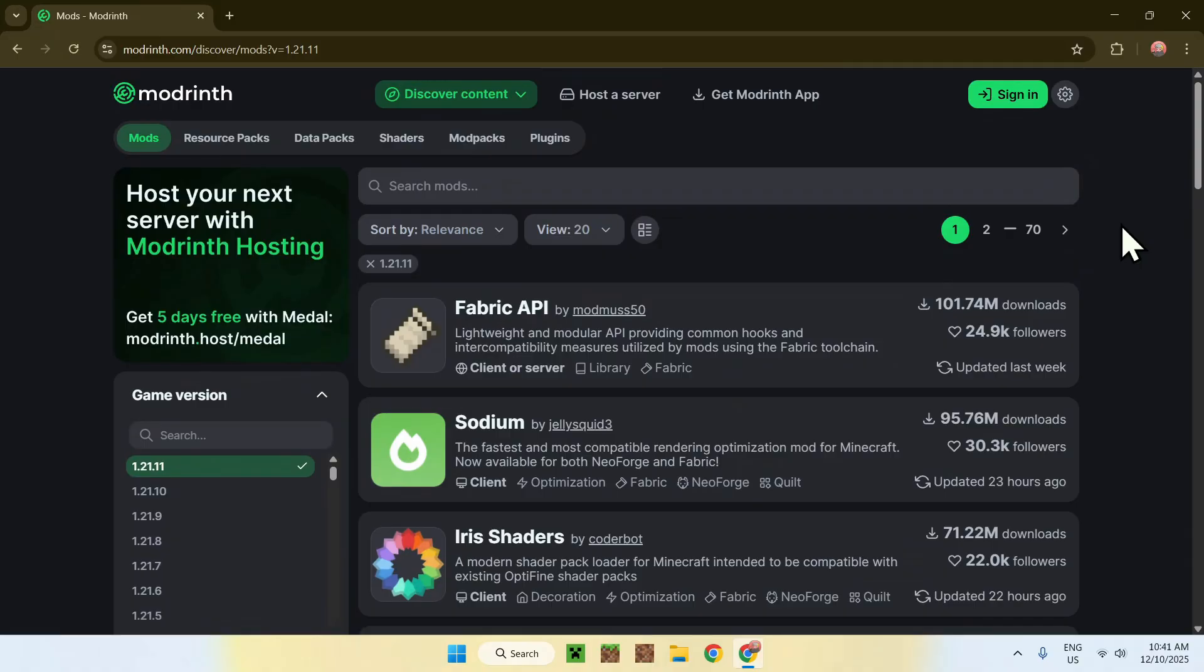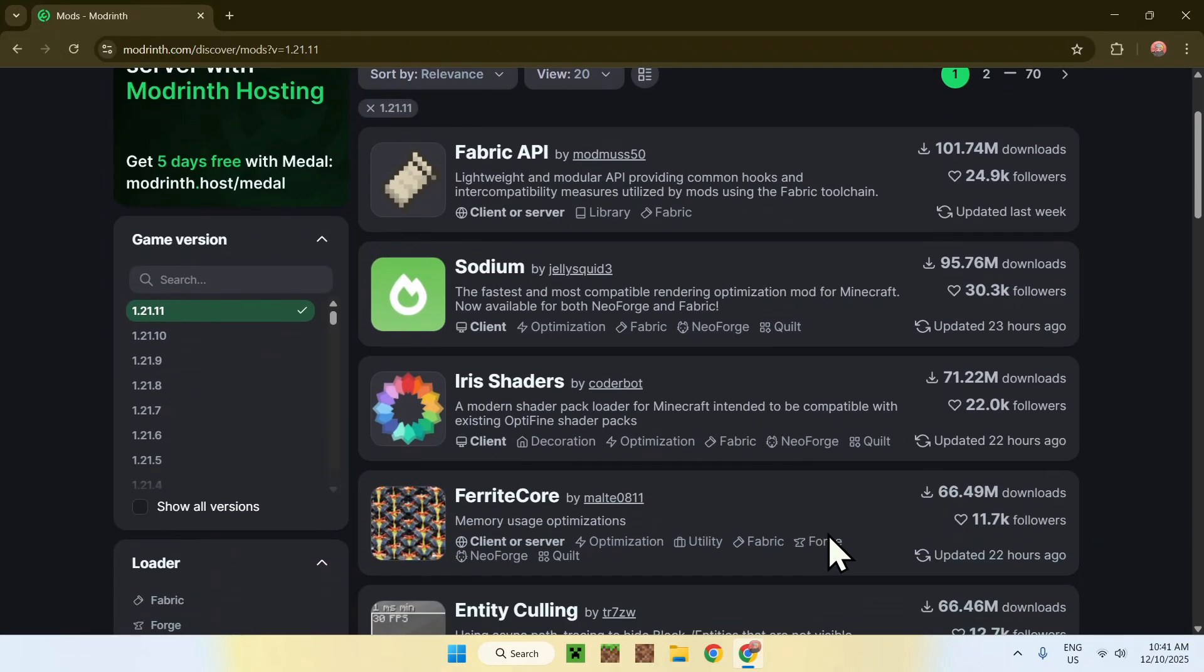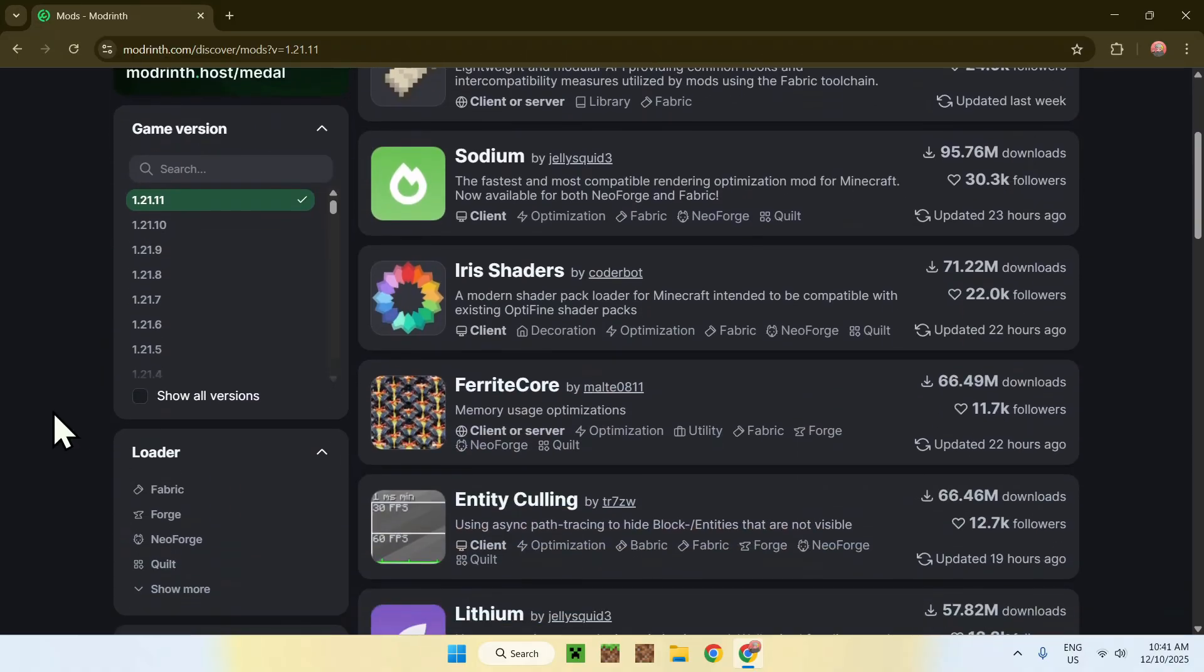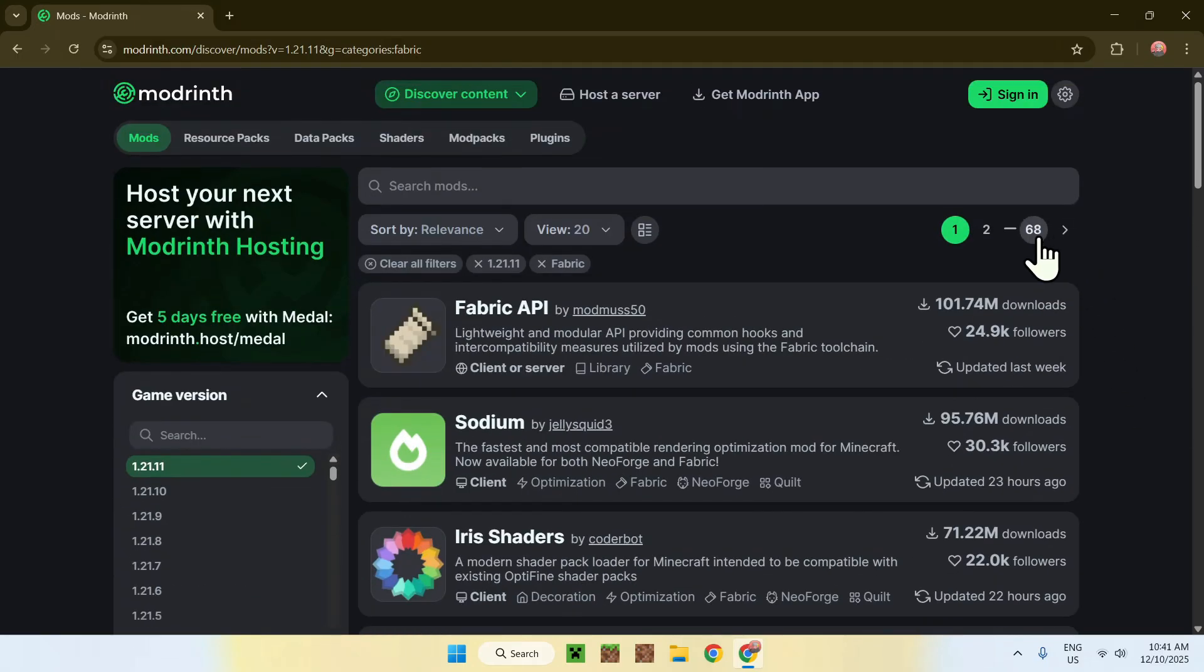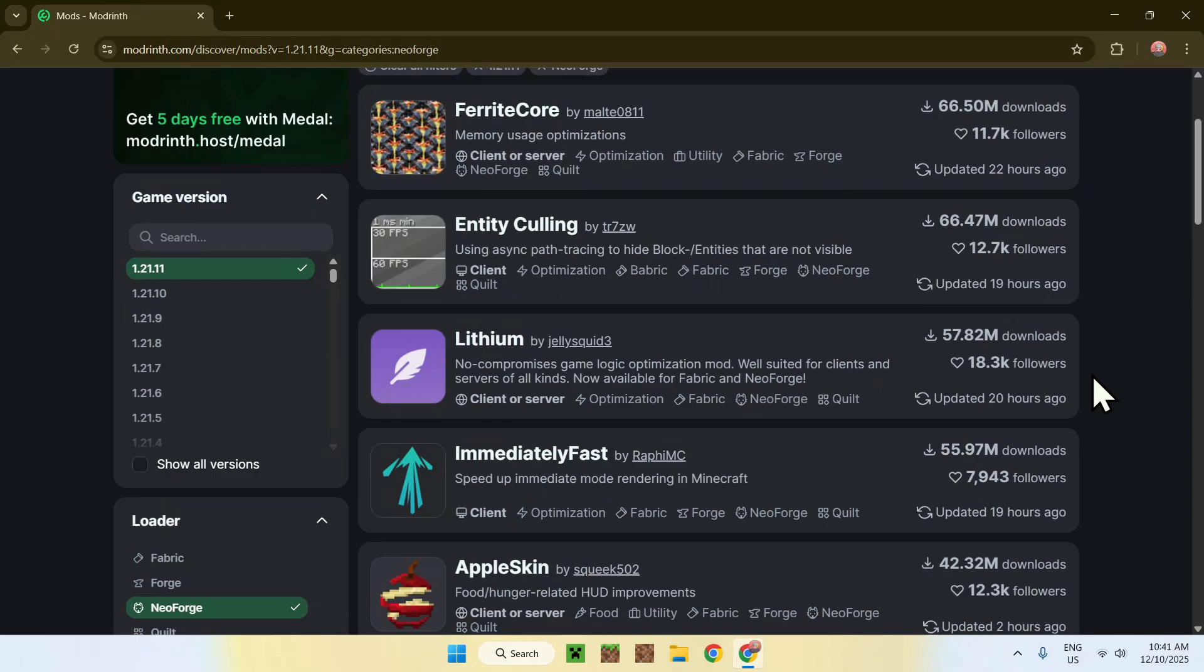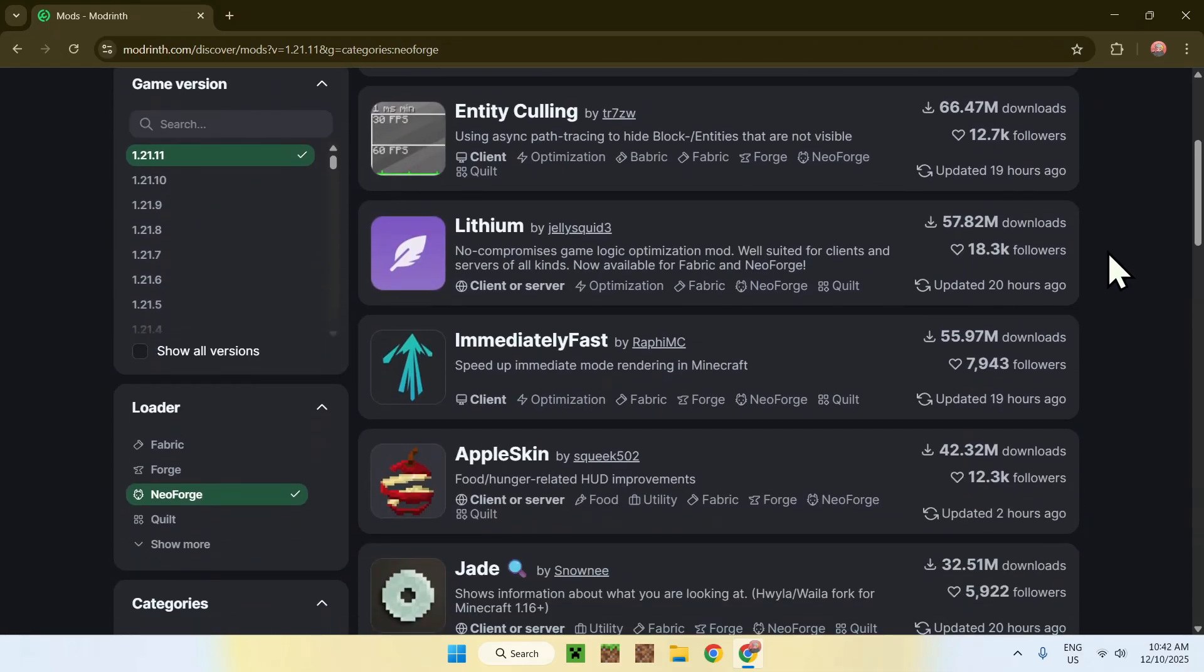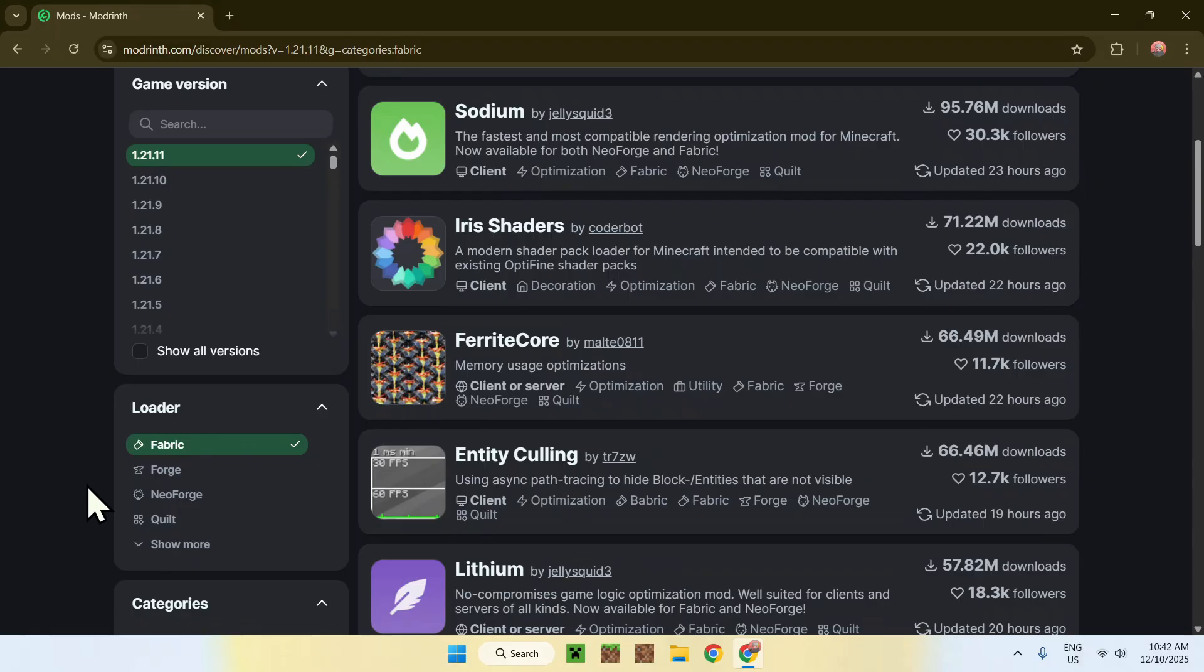You will also notice that some mods run on Fabric, NeoForge, Quilt, and even Forge. What happens here is that you need to make sure that you have a client or loader in mind. If we go down and we go to loader here, you can select something like Fabric, and only Fabric mods will show up. Or you can select something like NeoForge, and only NeoForge mods will show up. Of course, some mods can support multiple loaders at once. I will also have videos in the description for every single one of these loaders here, showing how to get them specifically for your device.